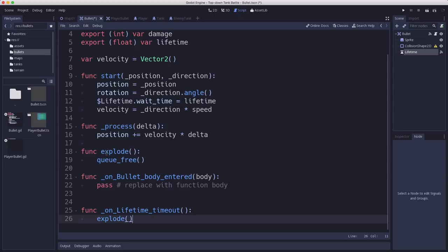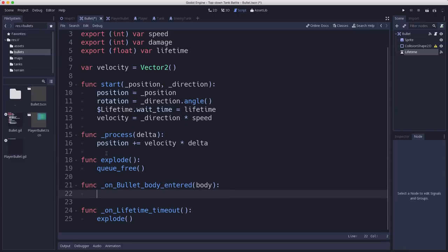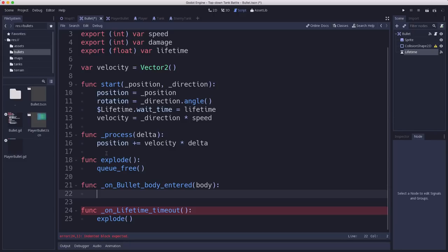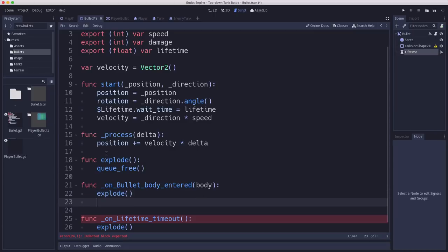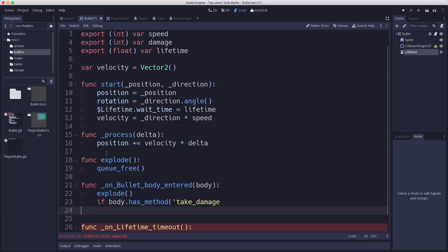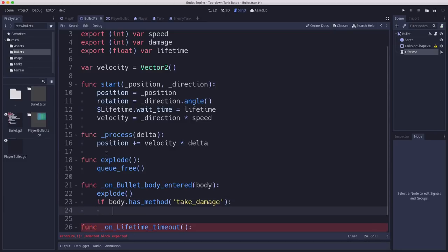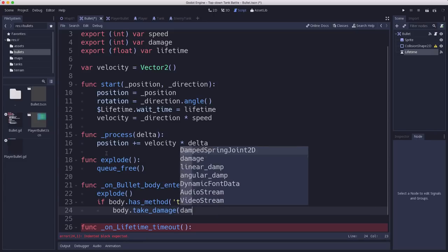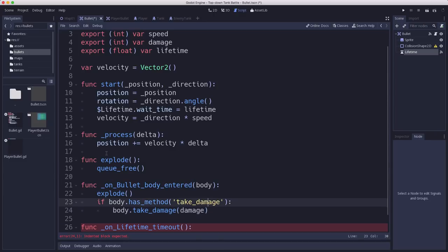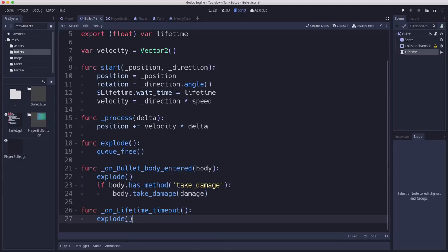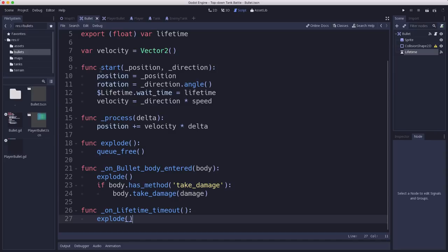And when the bullet detects a body entered, then we want to make sure it might hit a wall. It might hit an enemy tank. If it hits a wall, it should just explode. If it hits an enemy tank, it should explode and also deal damage. So we need to explode. But we also need to check if the body that hit has a take damage method. So if the body that it hit is capable of taking damage, then we will call that method and pass in the damage amount. So now we can do damage to whatever things the bullet hits. That's going to be our generic bullet code that's going to apply to all the different kinds of bullets we can fire.